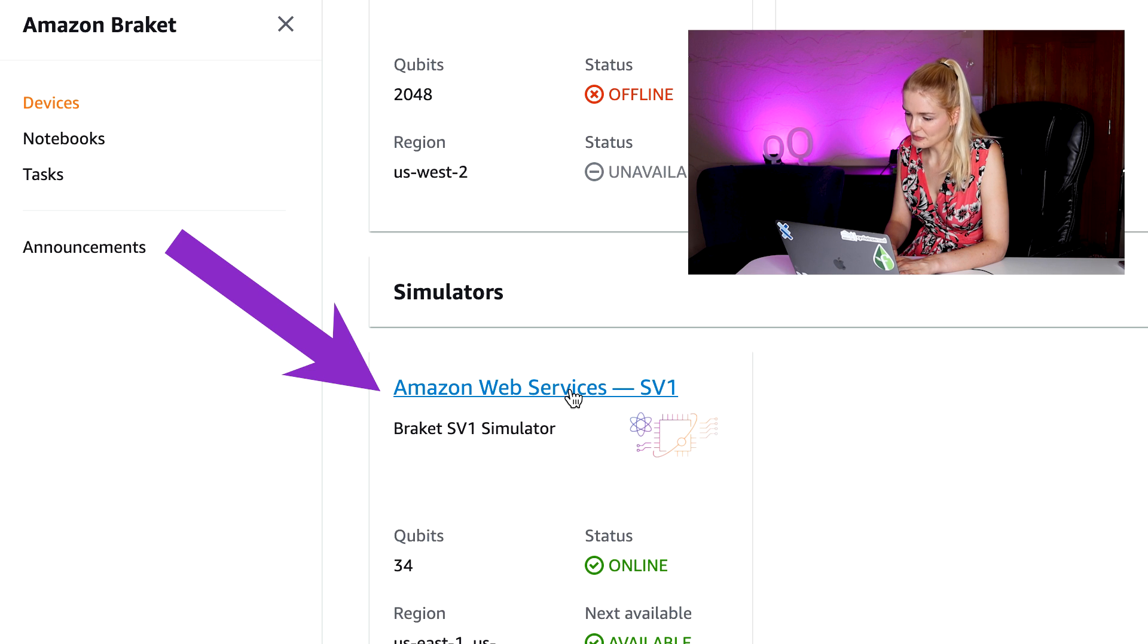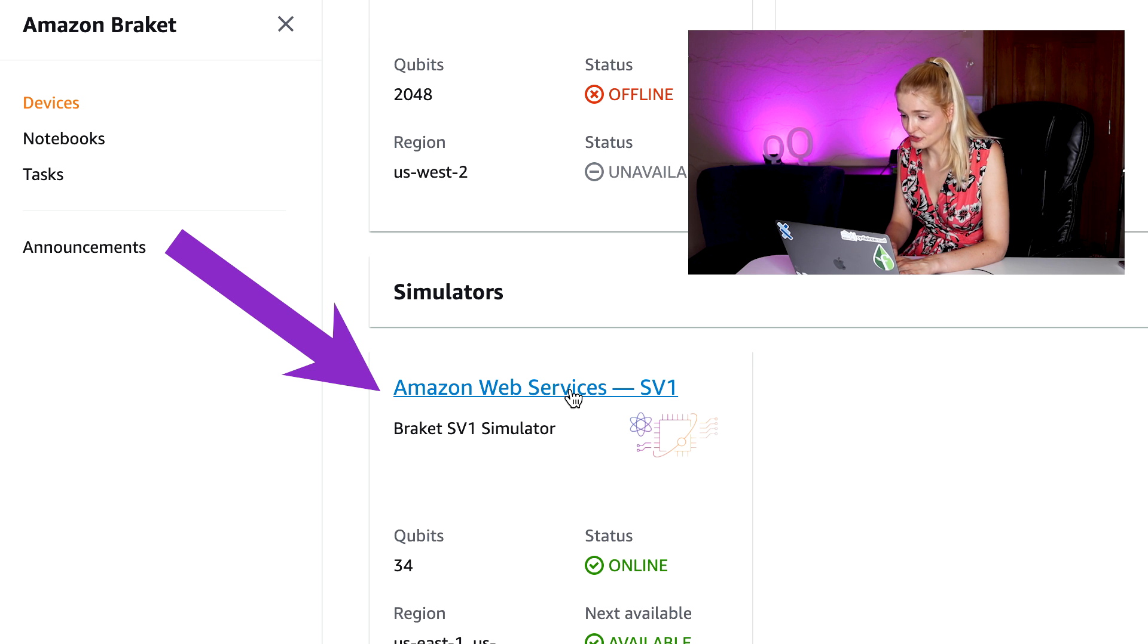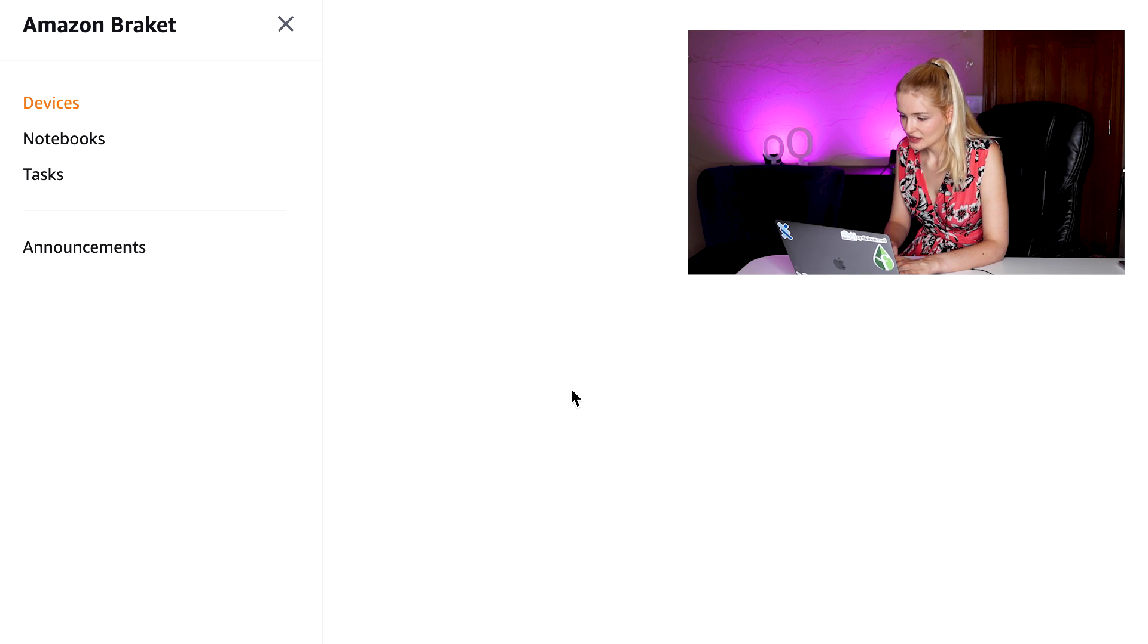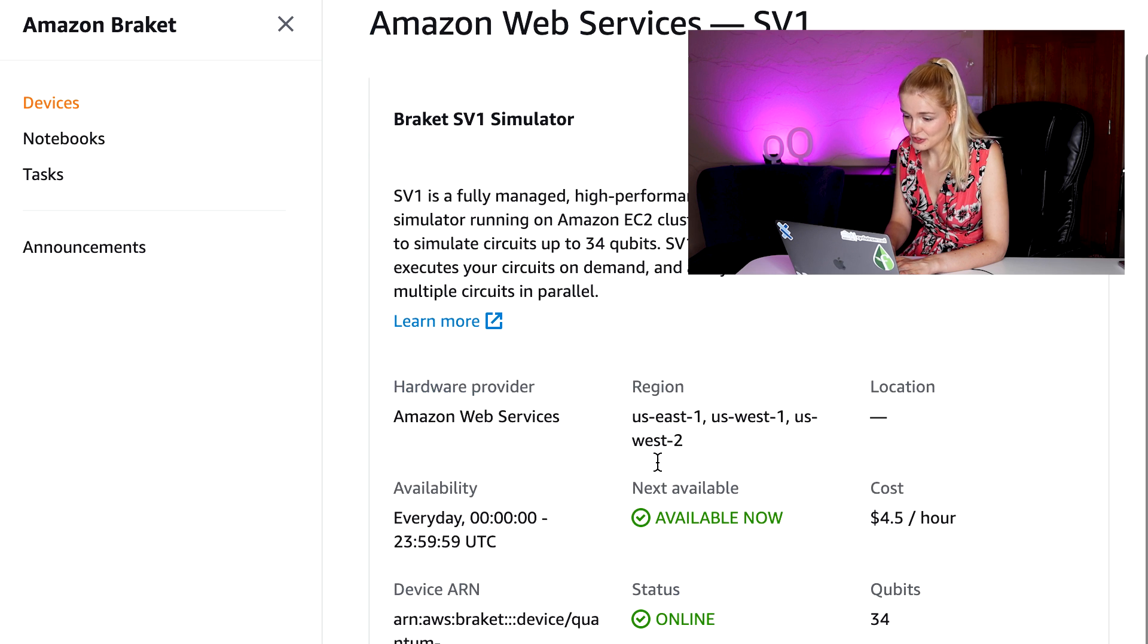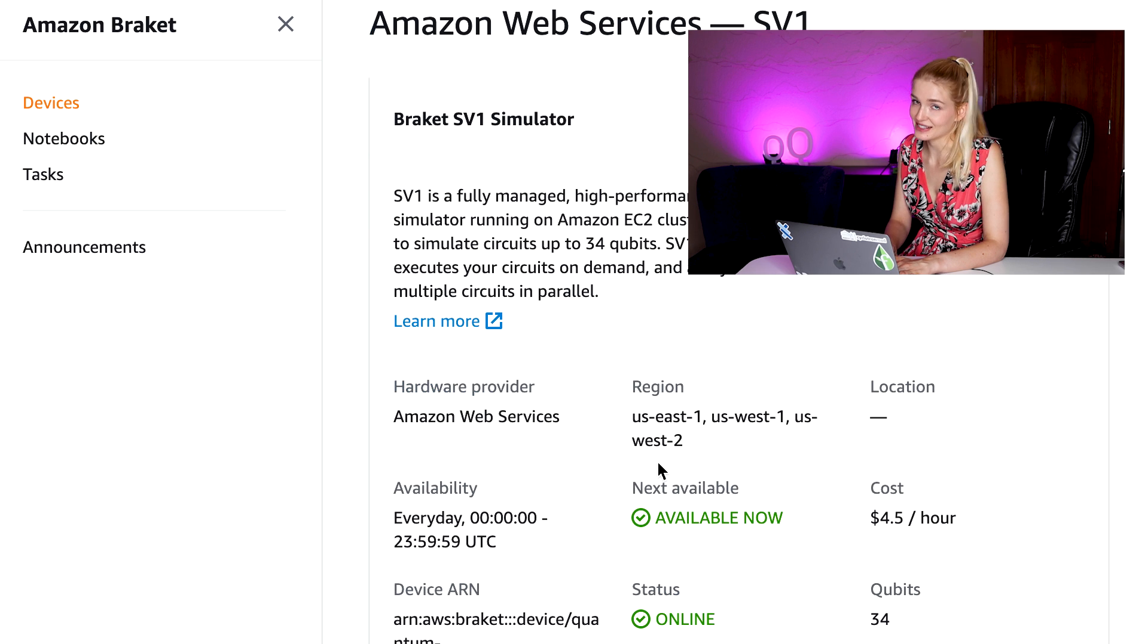Now, there's also a simulator available that can simulate up to 34 qubits. The simulator is just a classical computer system pretending to be a quantum computer, but you can use this backend to test your circuits.